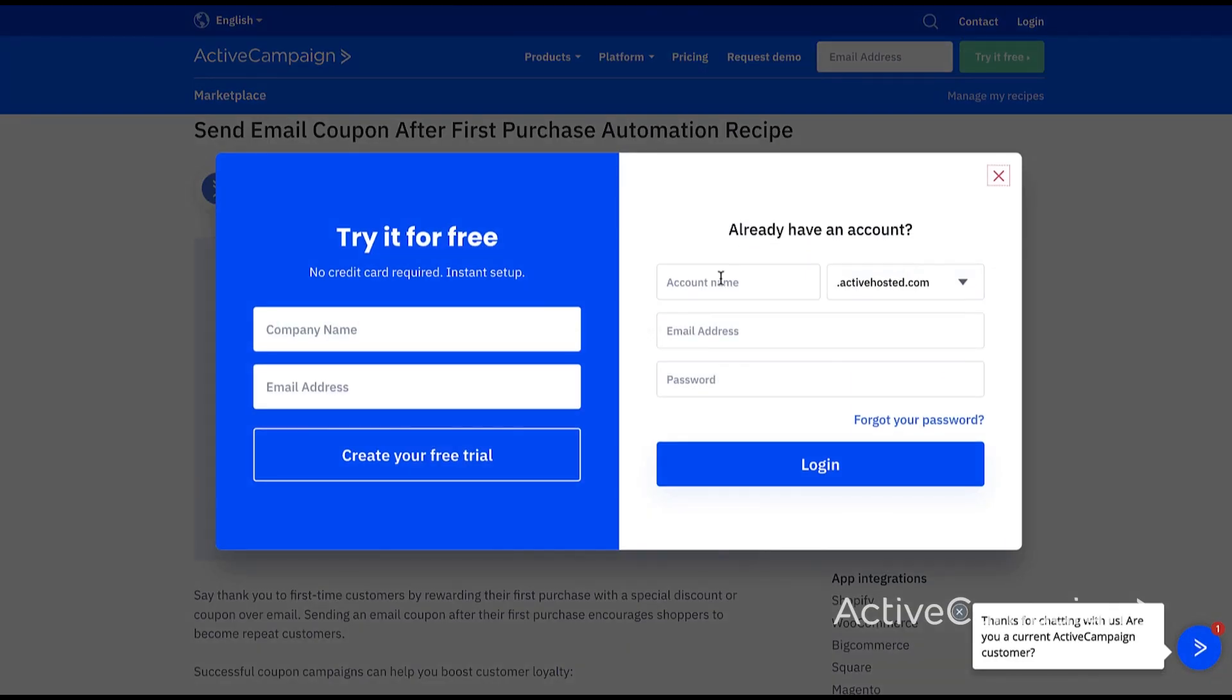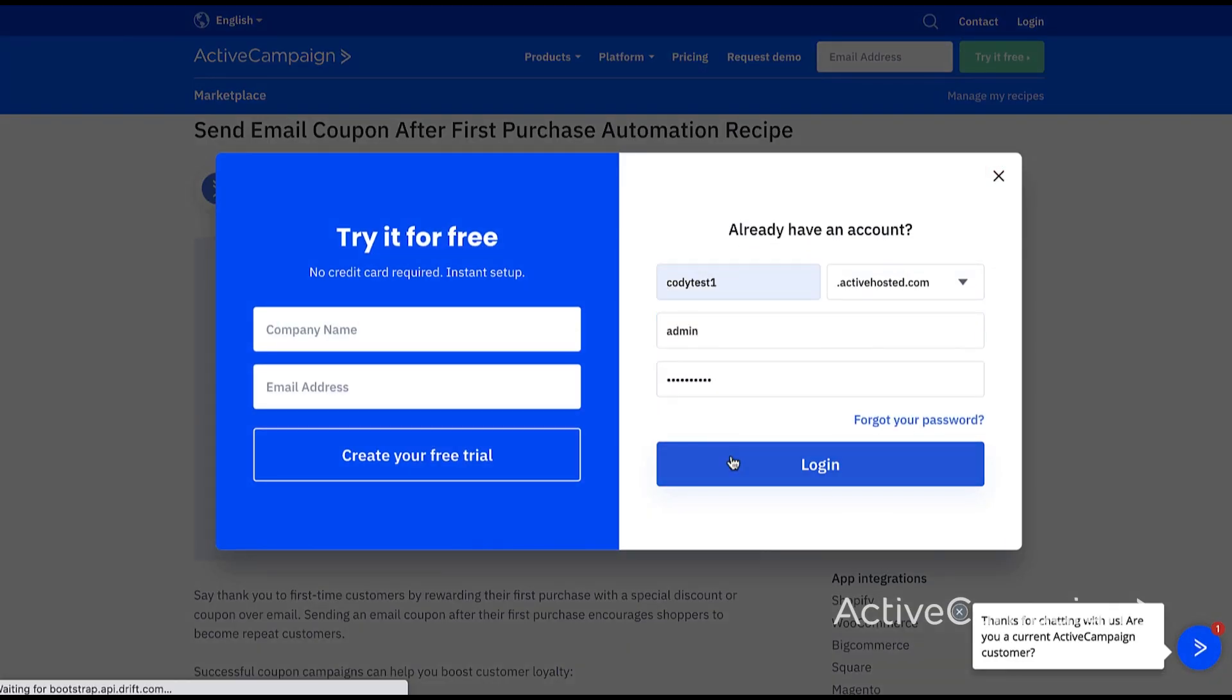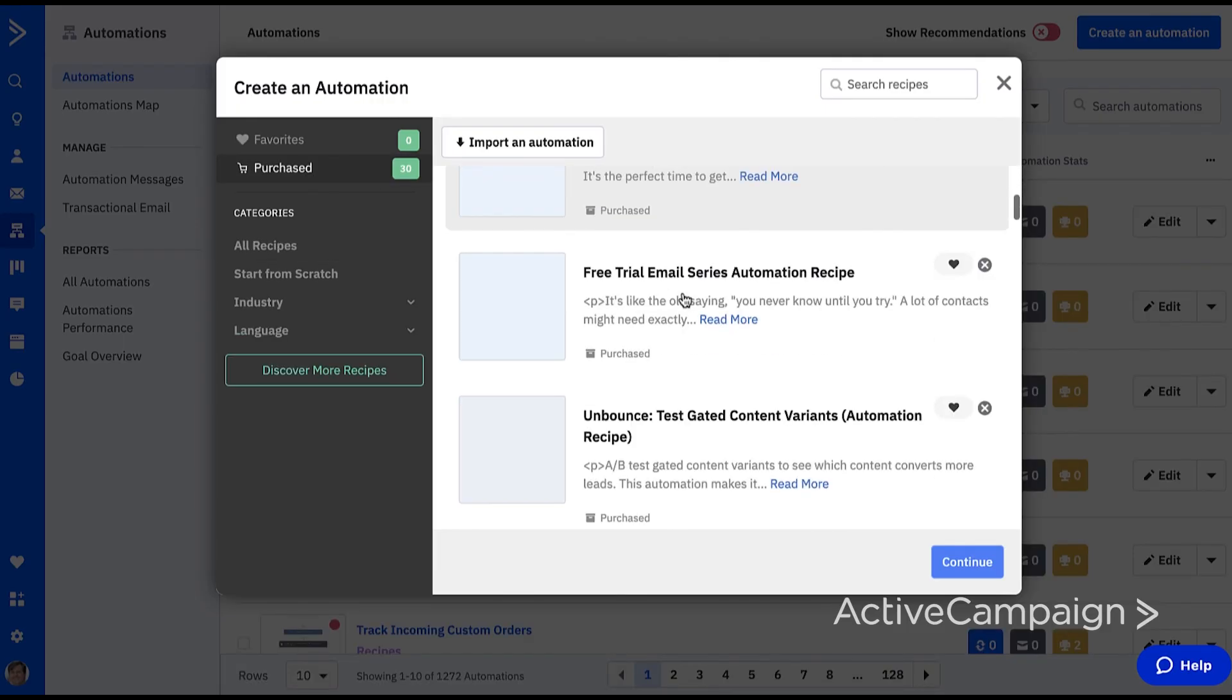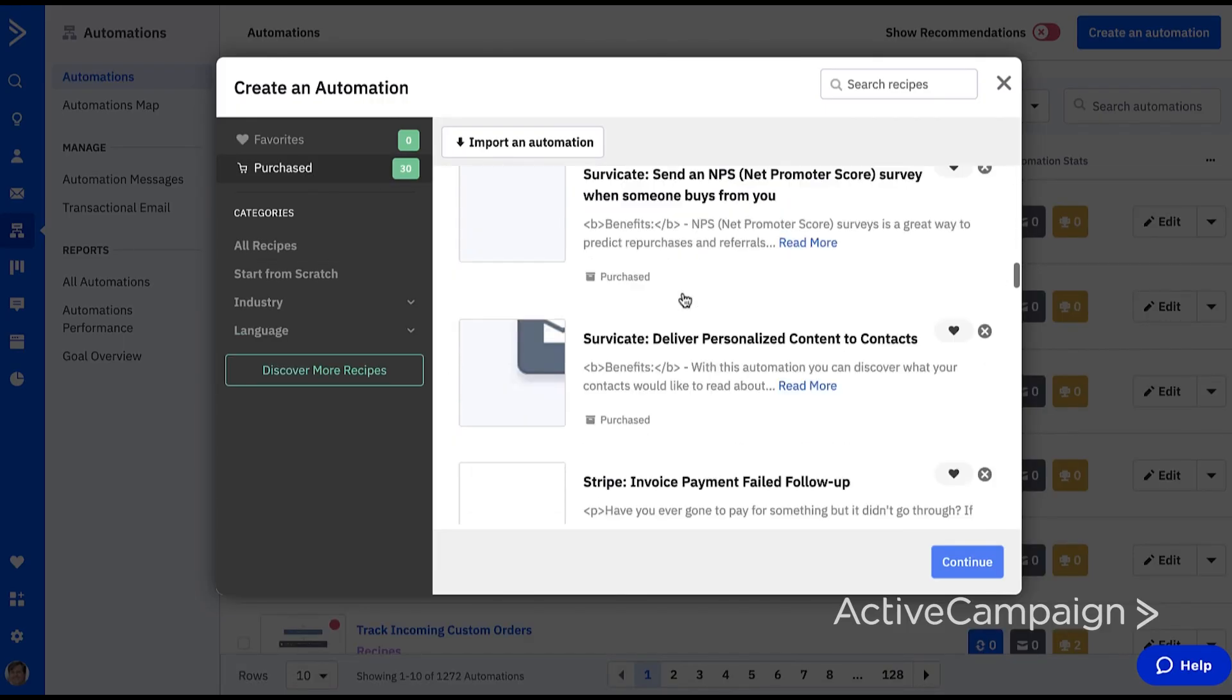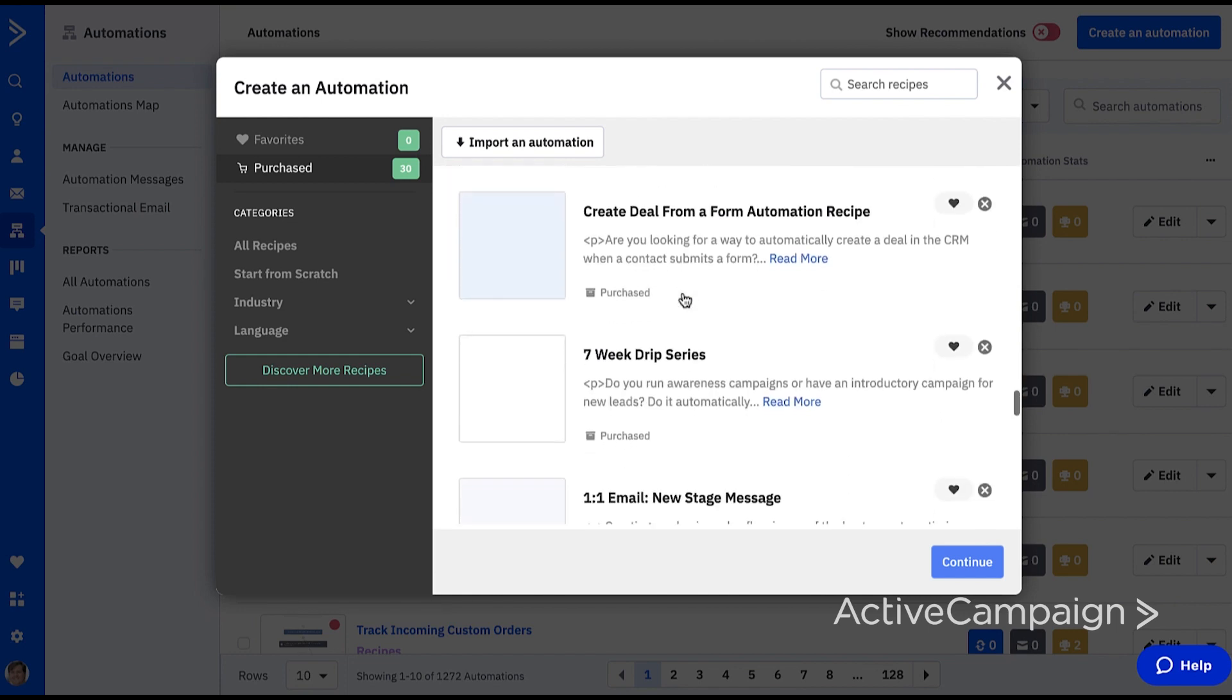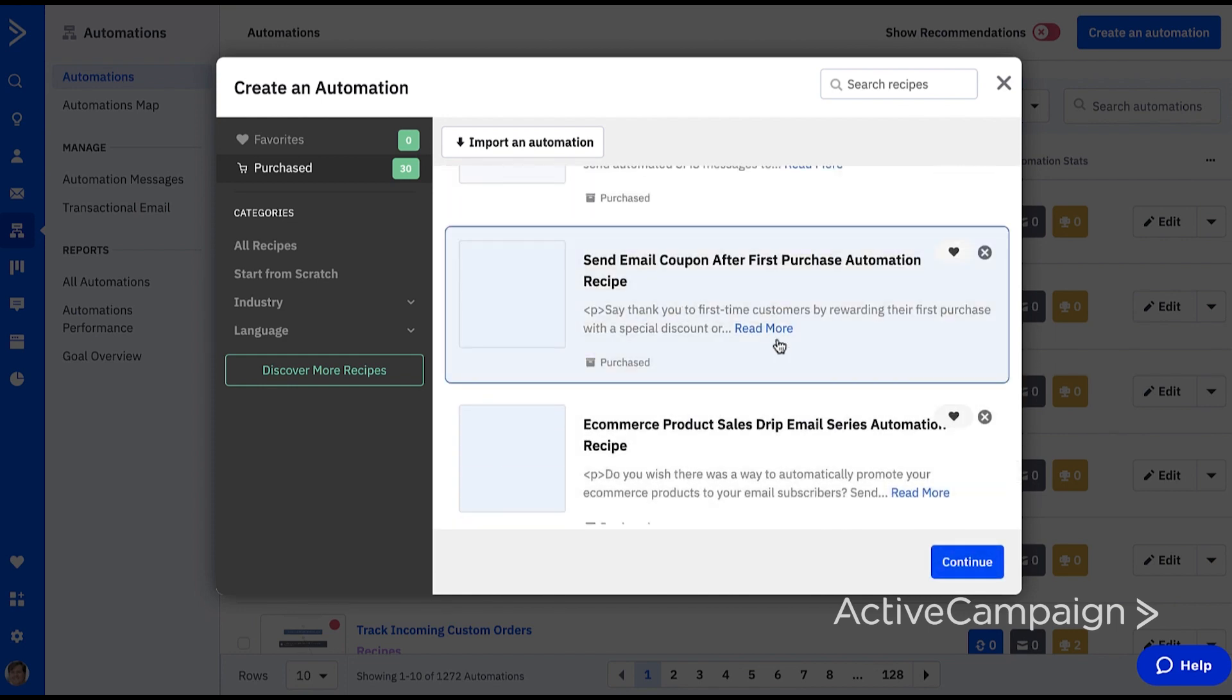I simply click login to import the recipe, add my account information, and it's added to the purchase section in my account. Or as mentioned, you can search for recipes here in your account. I simply click on it and click continue.